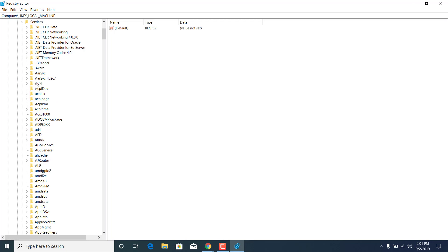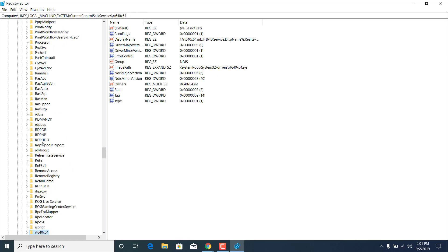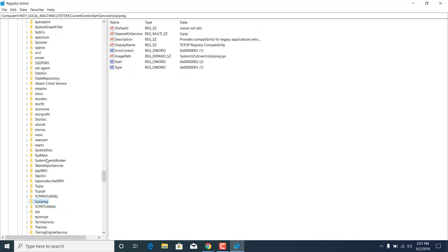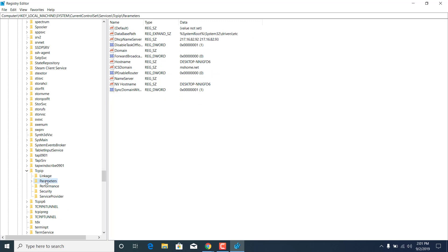Now click on the arrow next to TCPIP. Let me just find it. Okay, there it is. Now click on PARAMETERS and click on the folder.